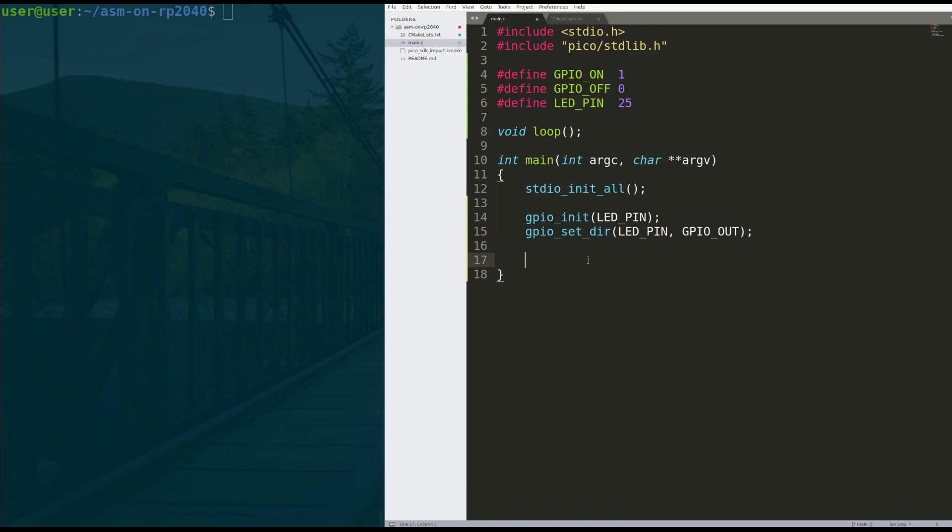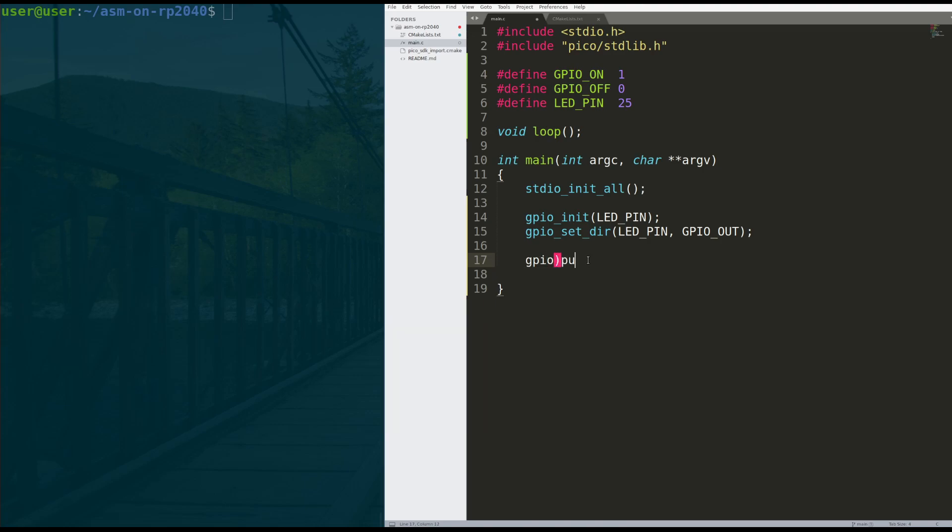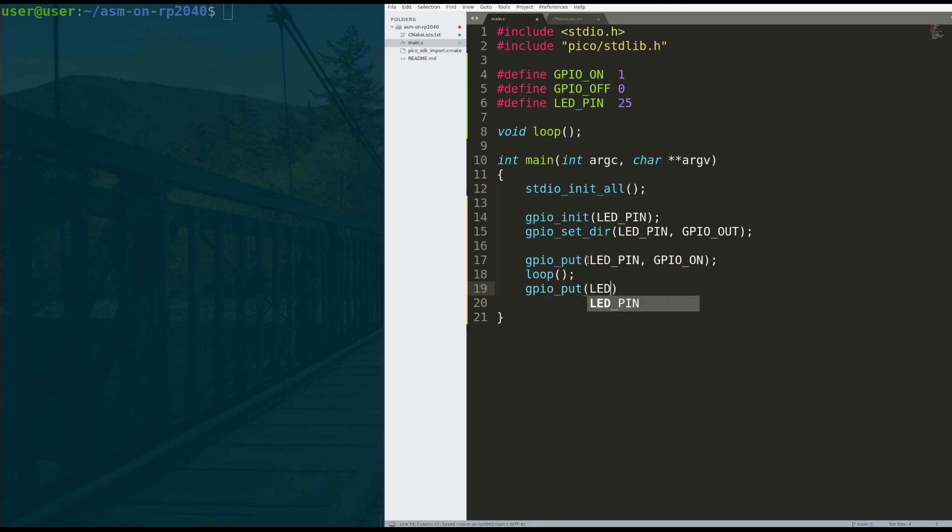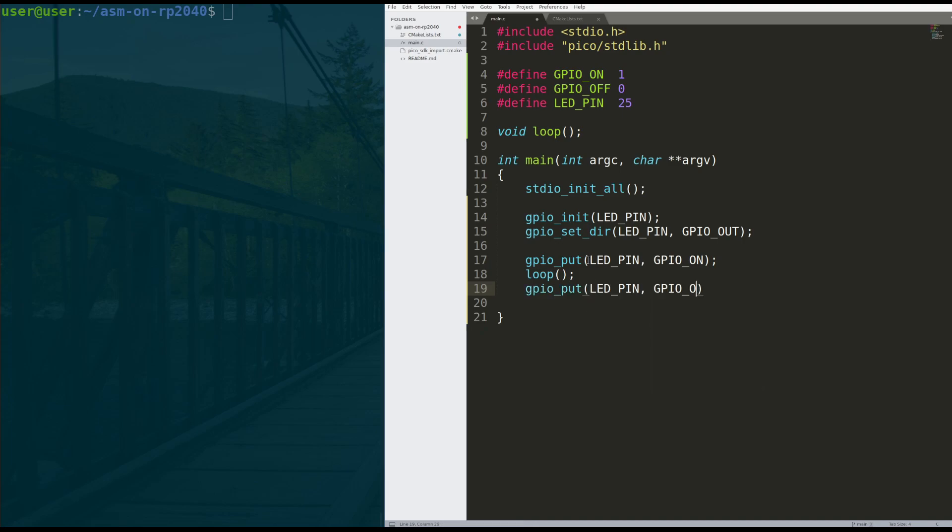If we do GPIO put onto the LED pin, we put GPIO on, and then we call our loop function, and then we put GPIO put to the LED pin GPIO off.